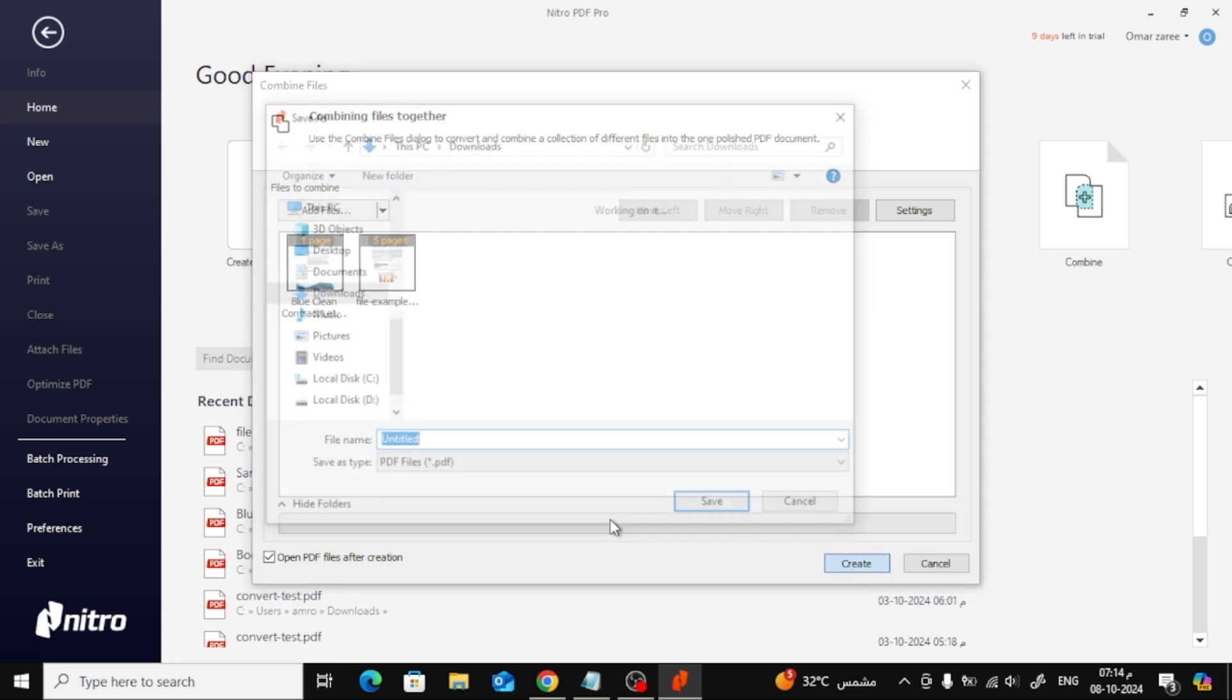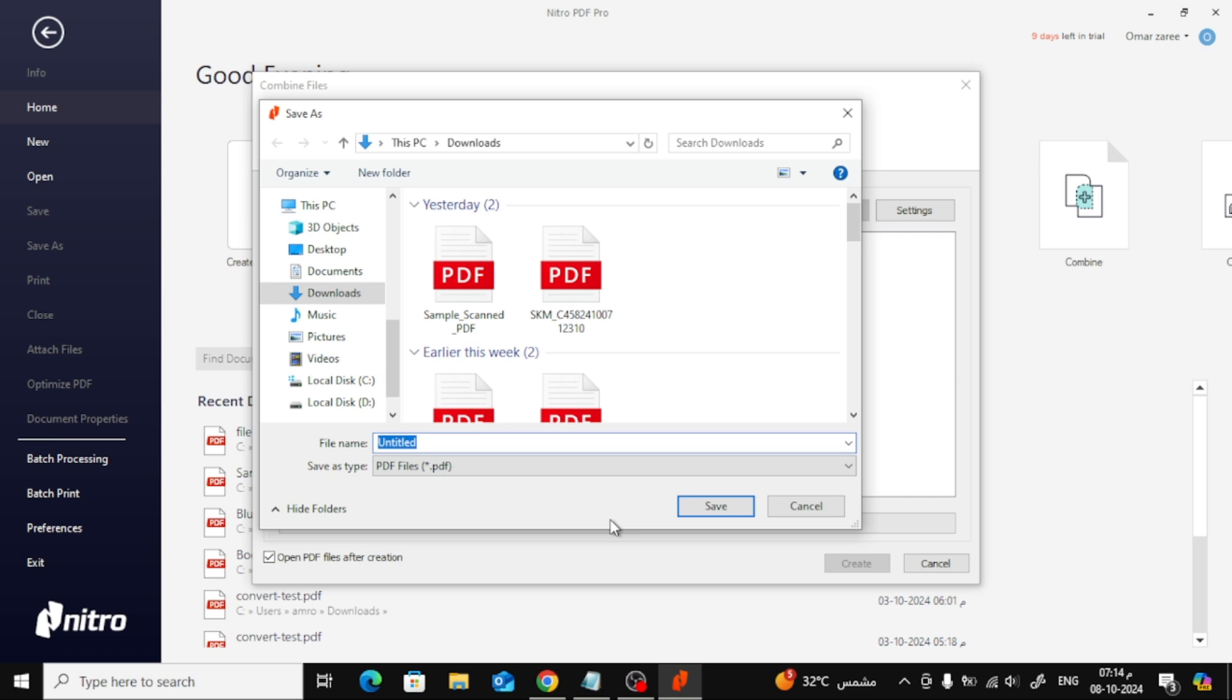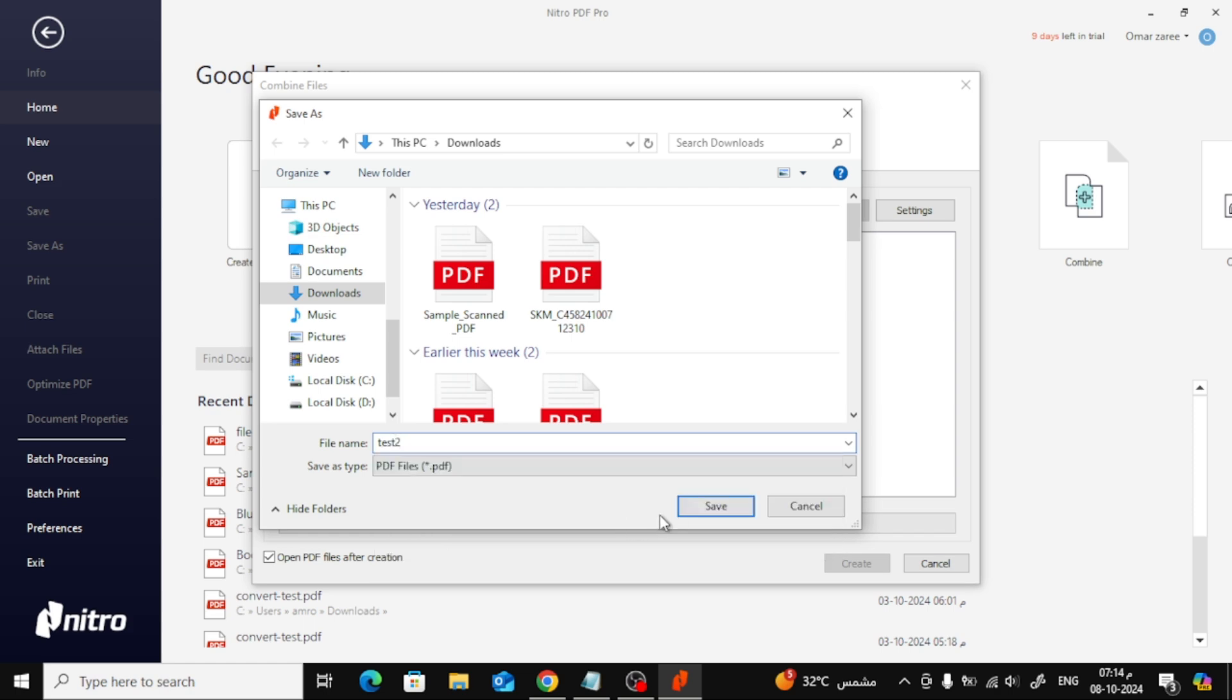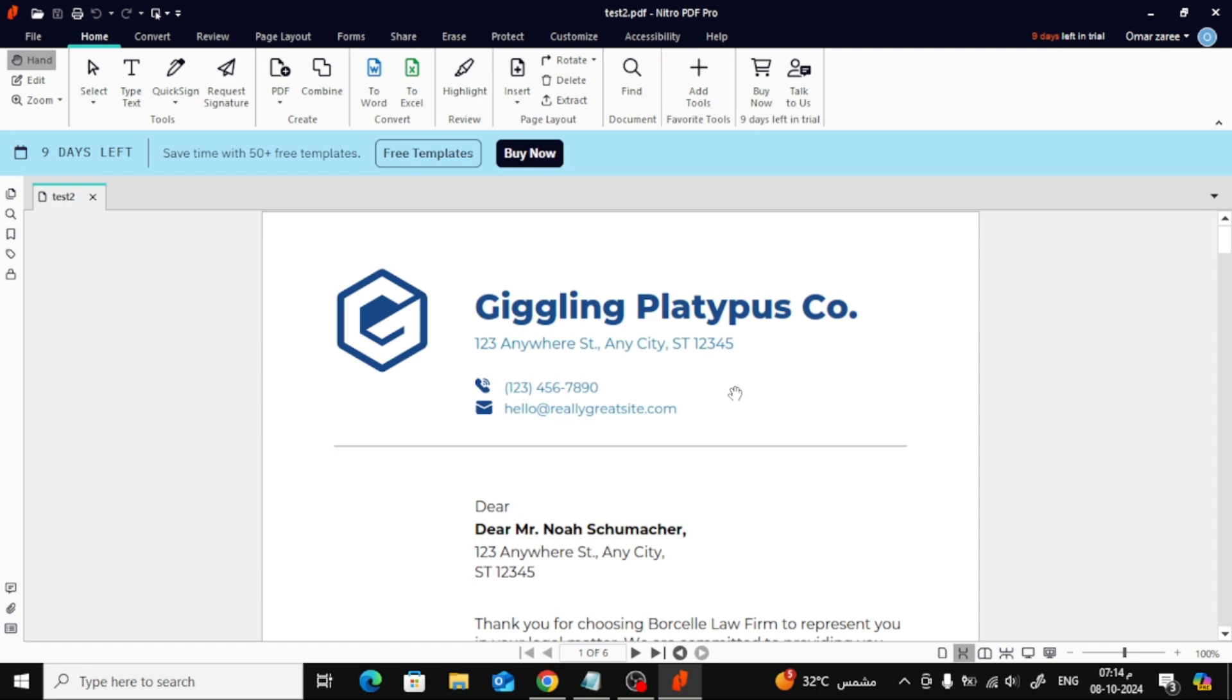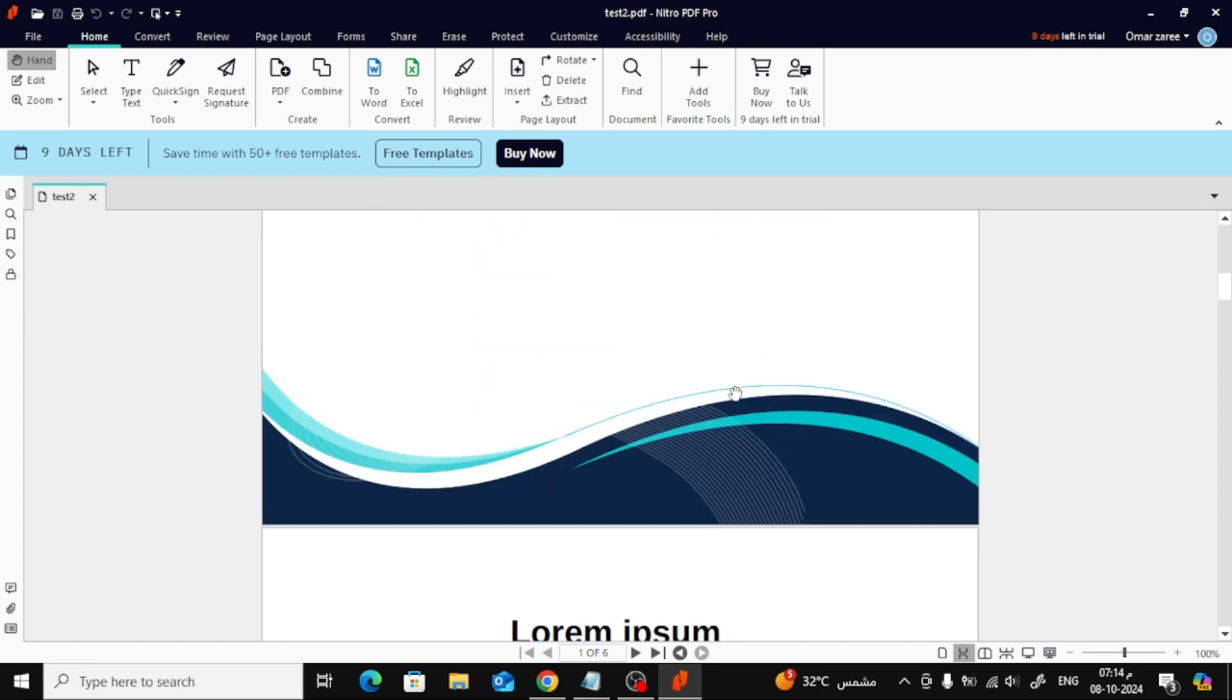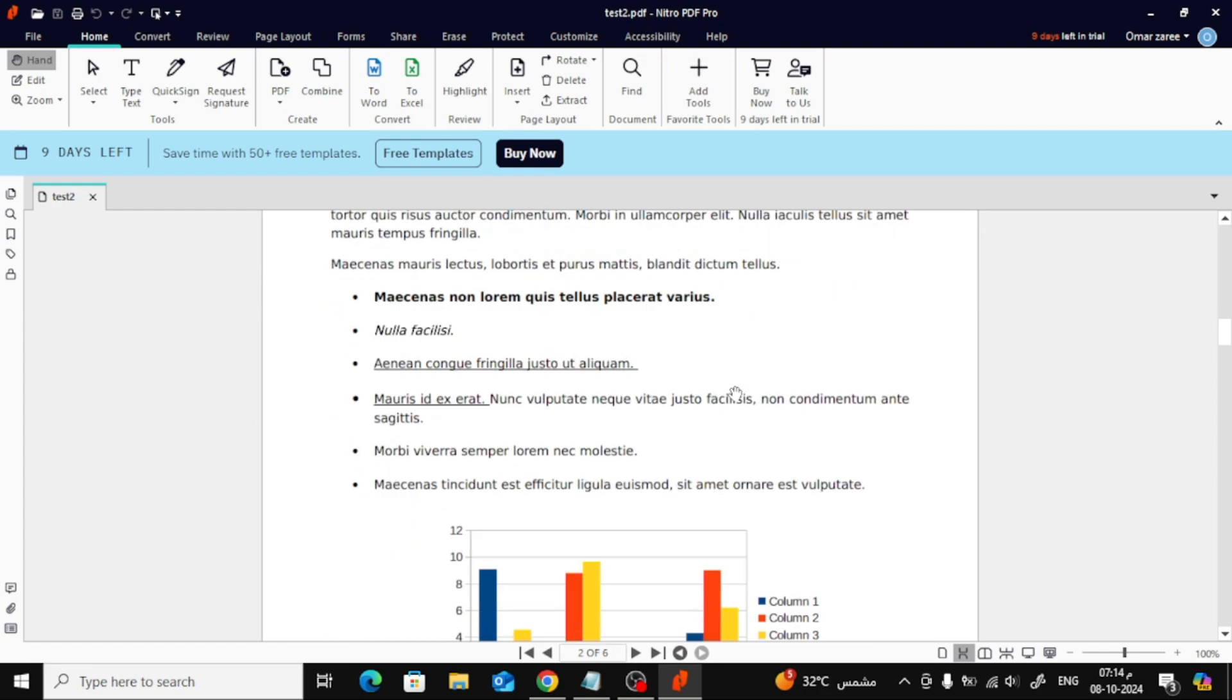Once you're happy with the order, click on the Create button to merge the files. Now Nitro Pro will ask you where you want to save the new merged PDF and what you want to name it. Simply choose your location and file name, and that's it. Your merged PDF is now ready.